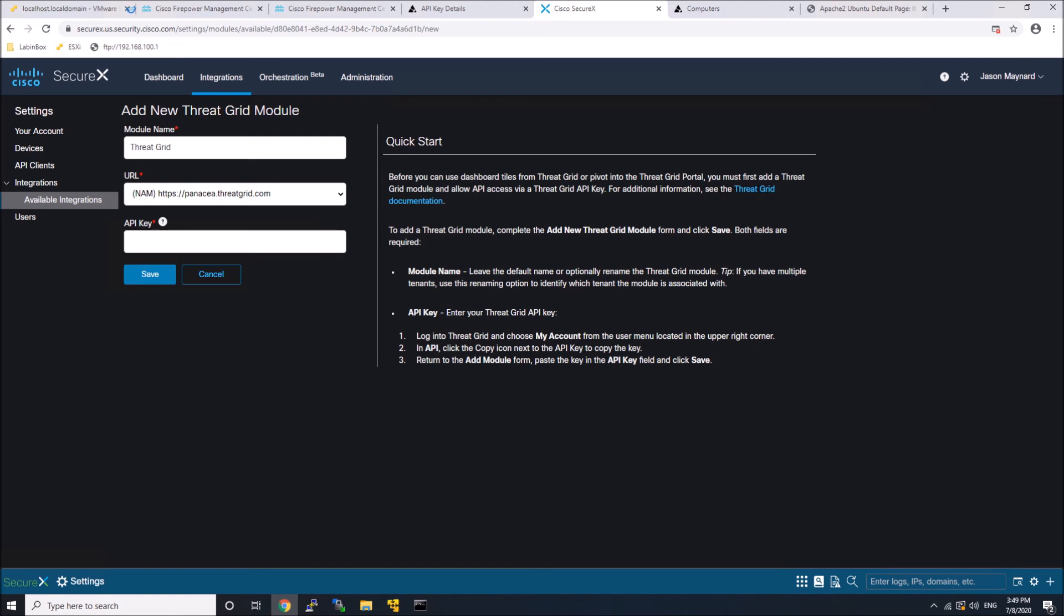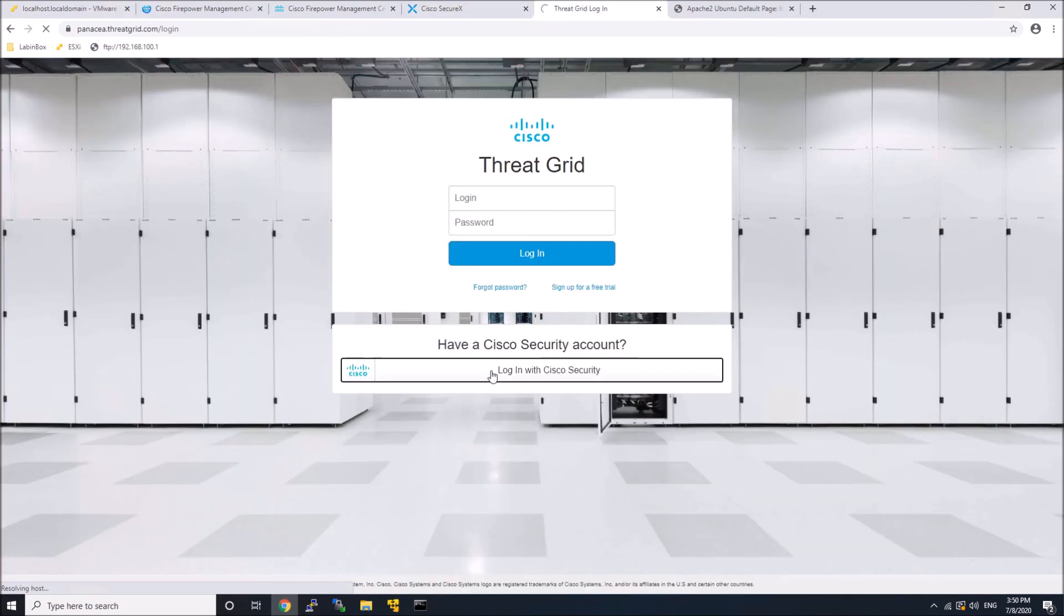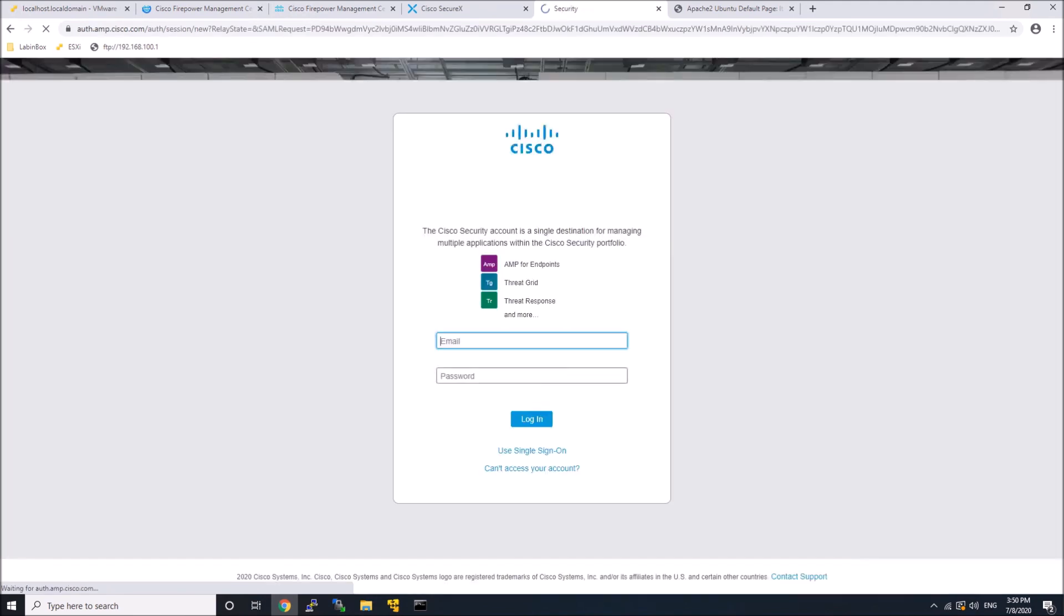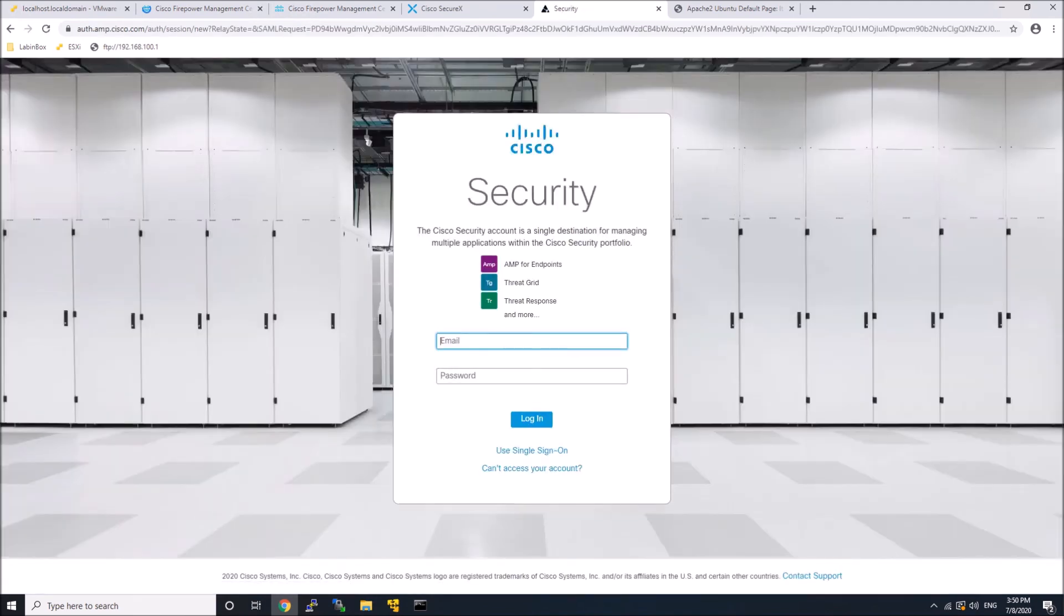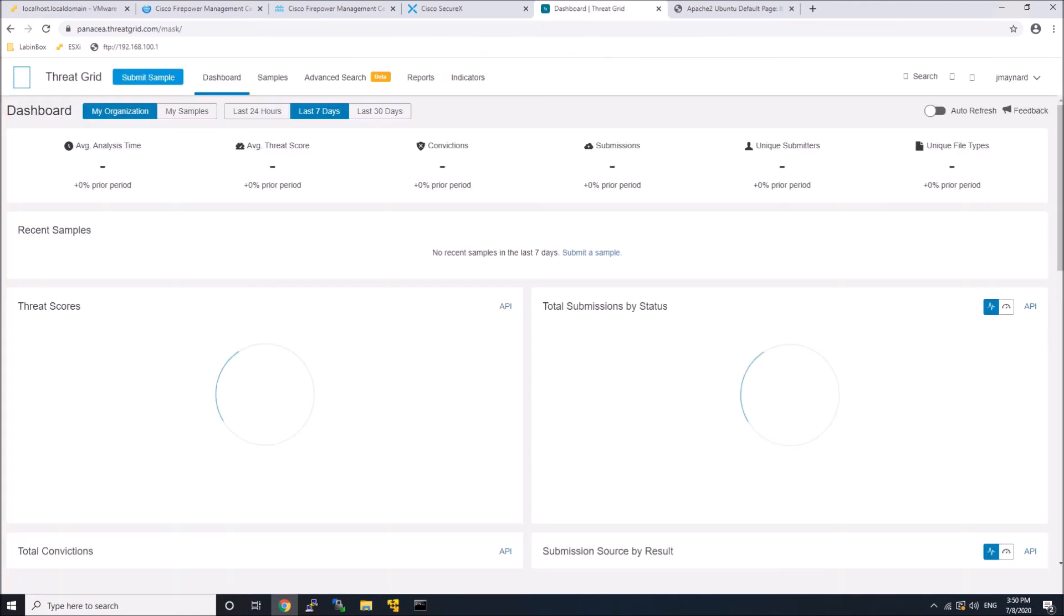So what we'll do here is I'm just going to jump into ThreatGrid and I'm going to log in. So we can see a little bit of the ThreatGrid dashboard.